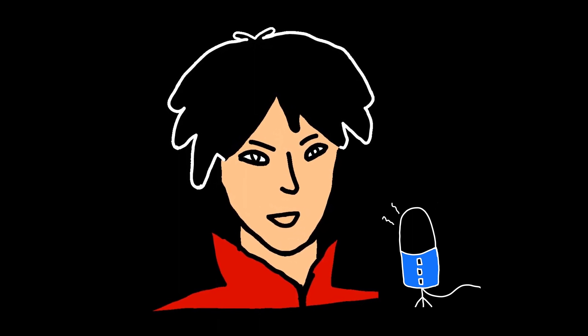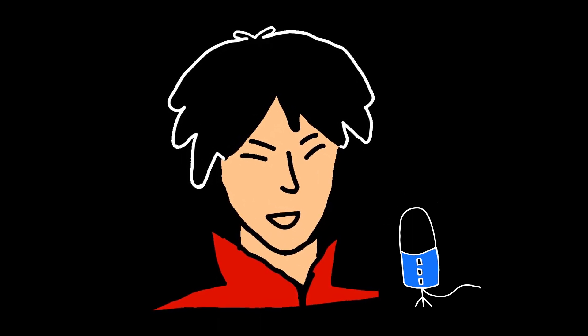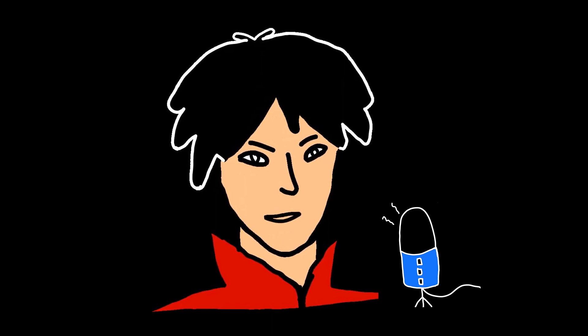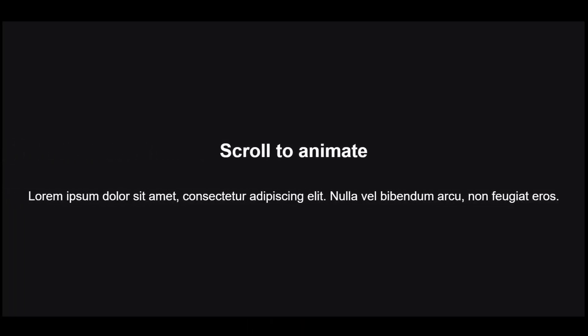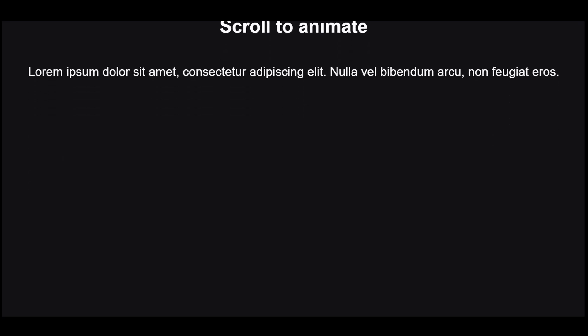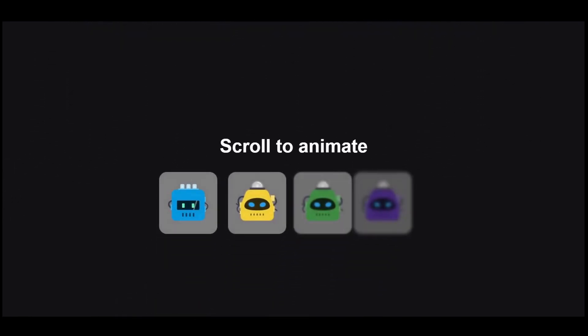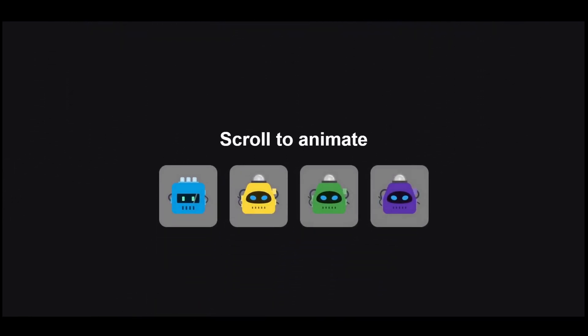I will not only show you how to animate these texts on scroll, but I'll also show you how to animate these images with a staggering effect, where each image animates one after the other with a slight delay. How cool is that?